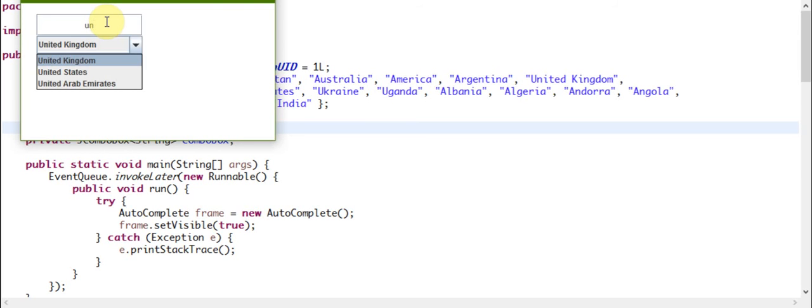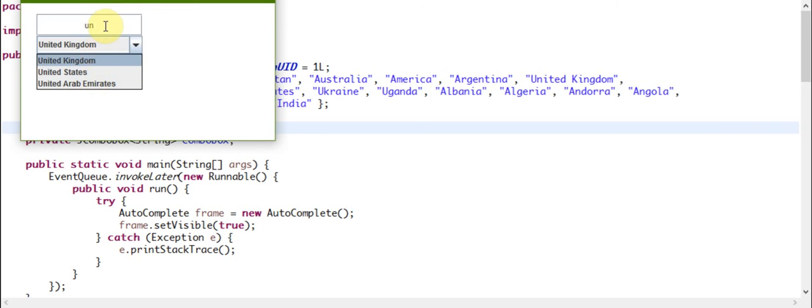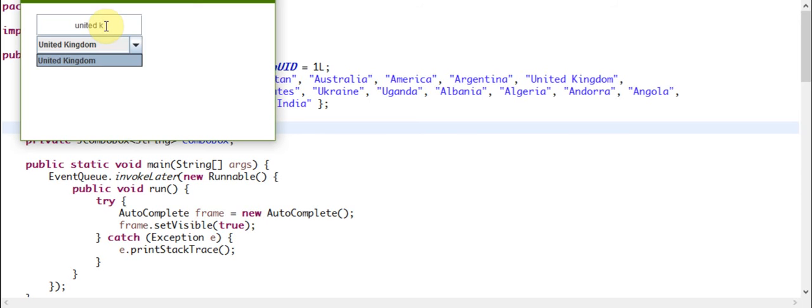As soon as you type the second letter 'N', it gives you all options for 'U' and 'N'. For example, if I complete 'United' and now write 'K', it will go to United Kingdom.